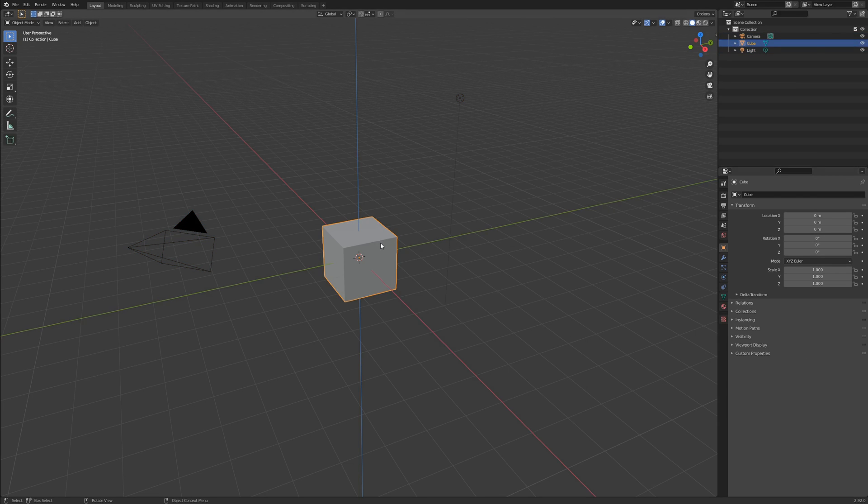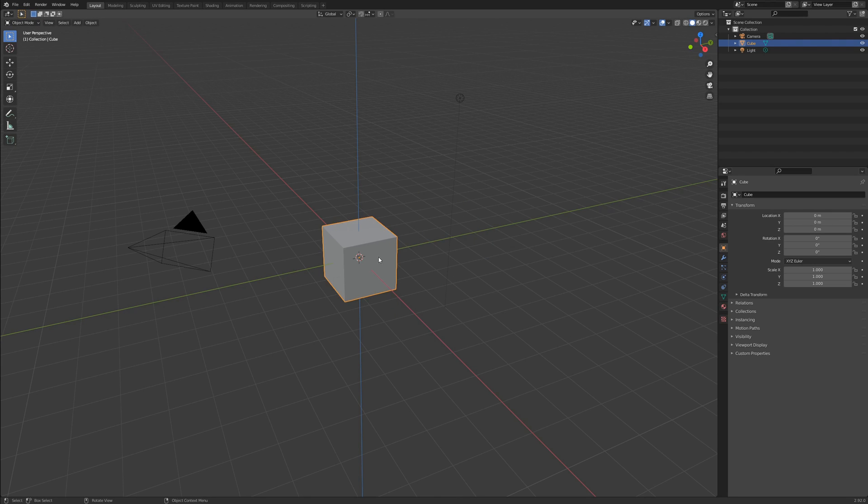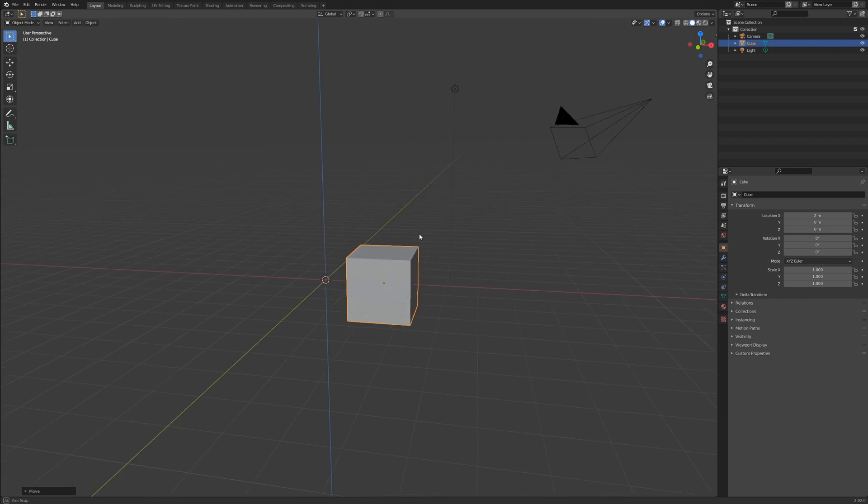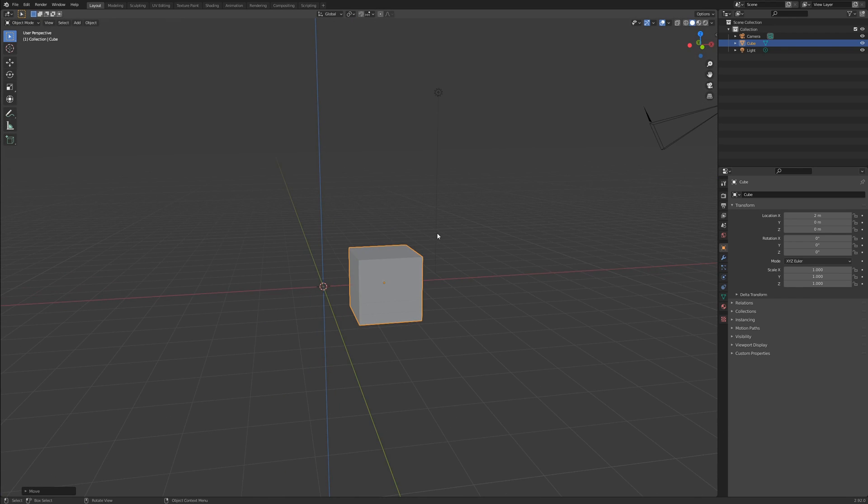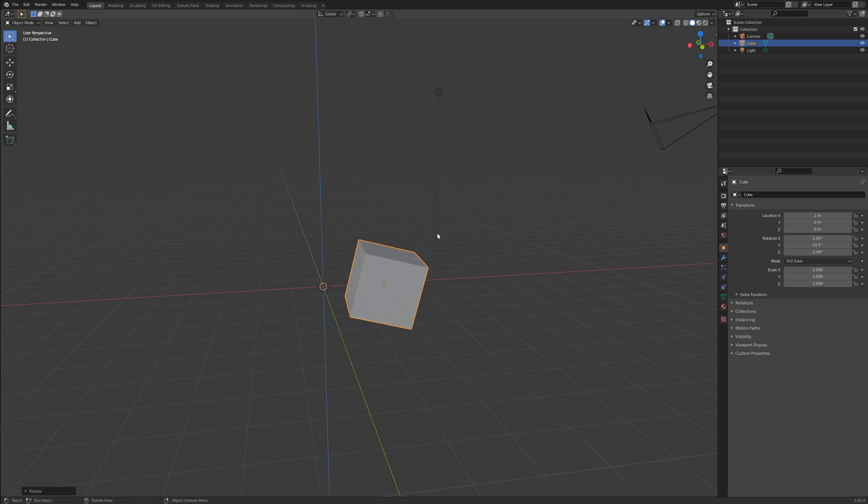Of course we do not just want to eyeball our transforms all the time. Many times we want precise measurements such as moving so many meters, rotating so many degrees, or scaling by this percentage. To do this, simply type the measurement instead of moving the mouse before left clicking to complete an operation.